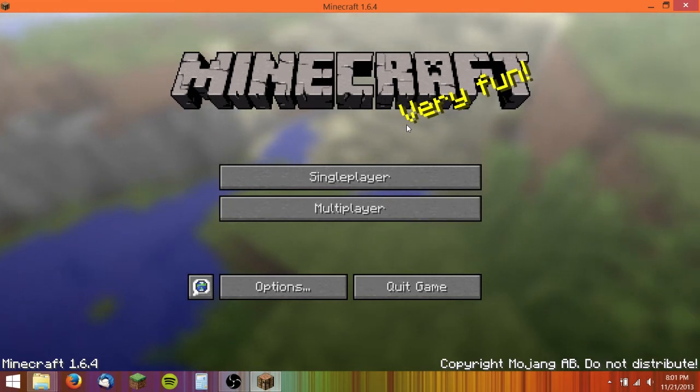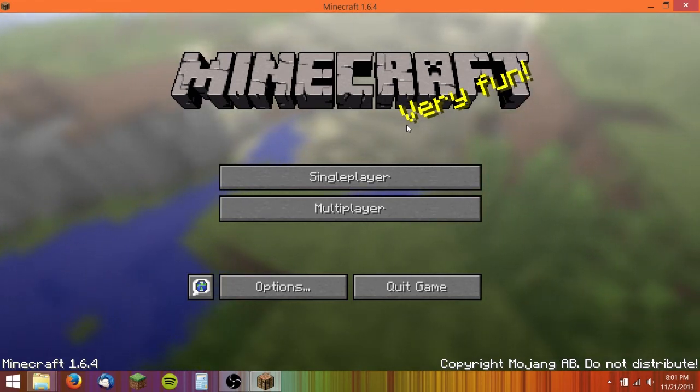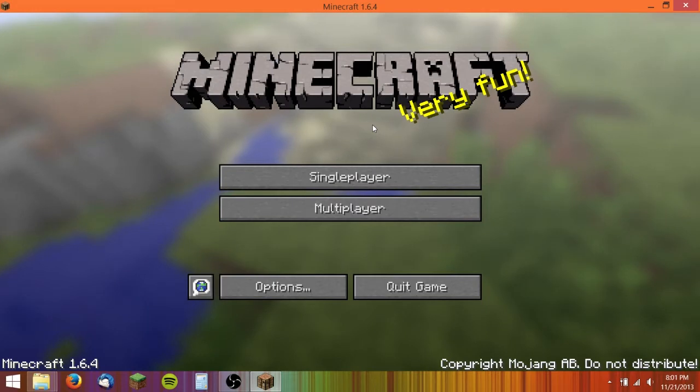Hey guys, CV Tech here, and today I'm going to show you how to install mods for Minecraft 1.6 and 1.7.